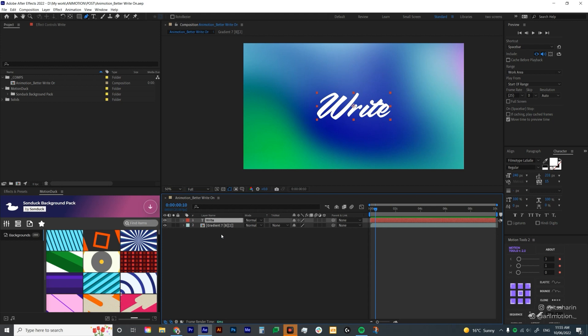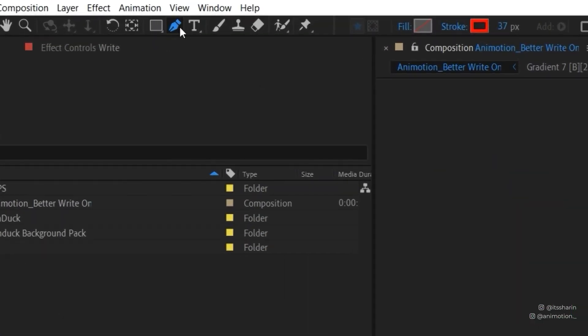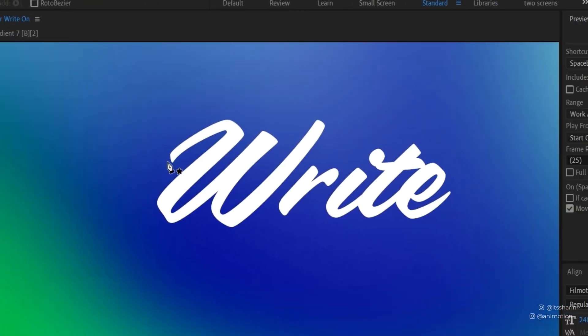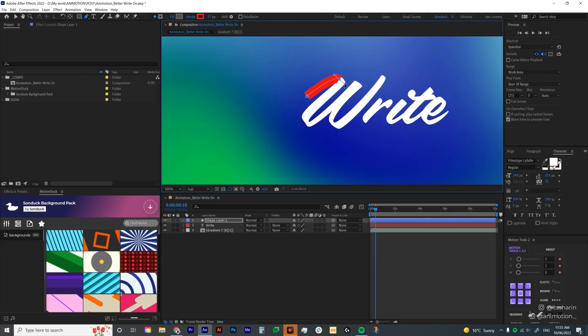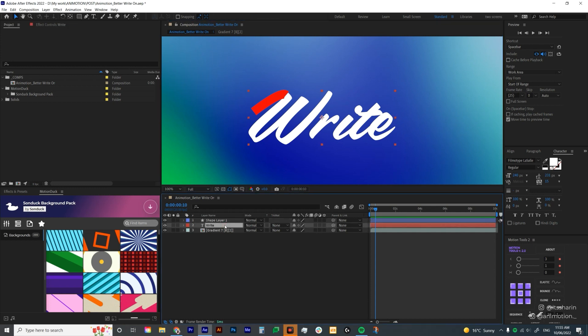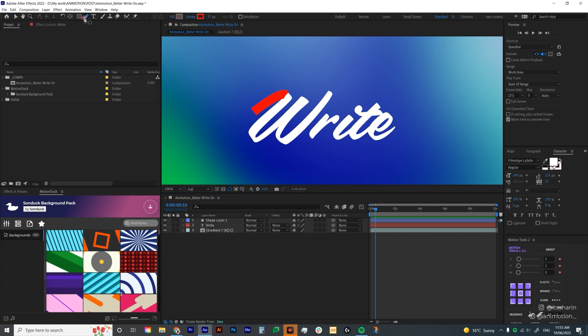Once you do that, we will create a shape layer over this text layer. I want you to click away so make sure you don't click on any of this layer. Go to your pen tool and then start drawing over your text. Once I start drawing over the text, it creates a shape layer. So if you start drawing when you are still clicking on your text layer, it will create a mask on the text layer and you don't want that. Make sure you click away first before creating a shape layer.